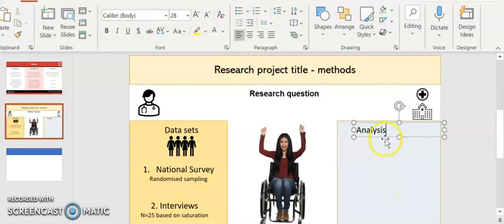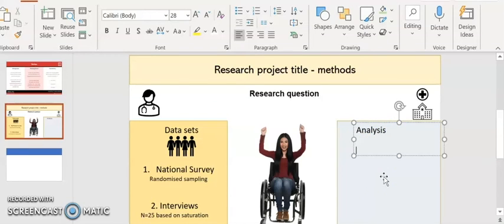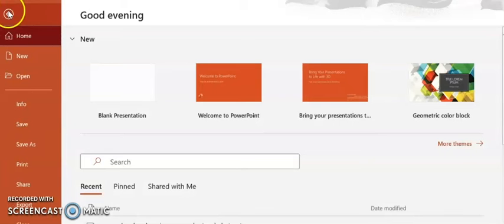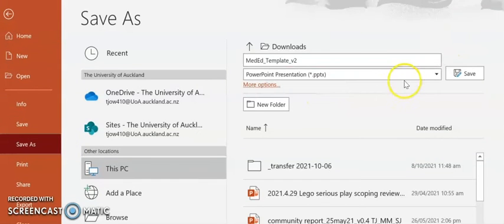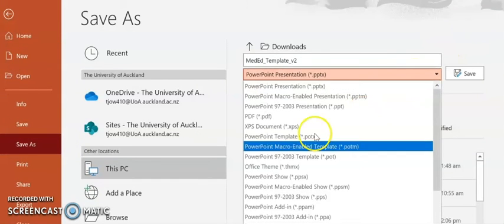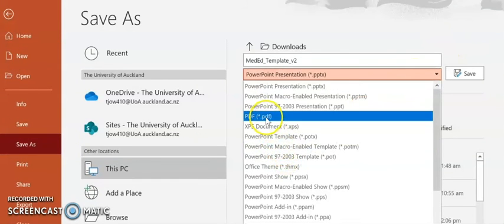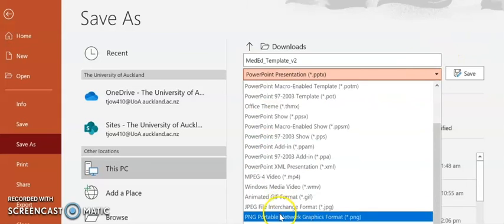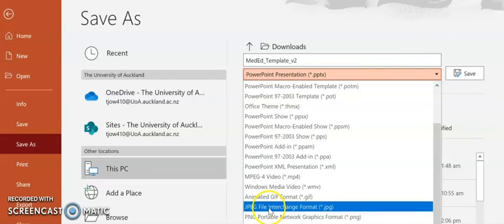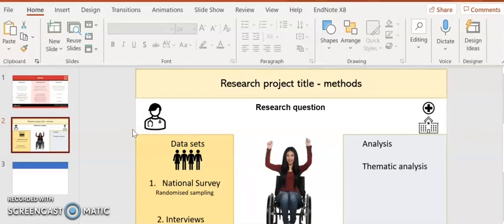And then in your analysis you might have here the details, so for example a thematic analysis. Save as, and then here is where you can choose your different options. Scroll down until you get to a JPEG or PNG. Tickety-boo.